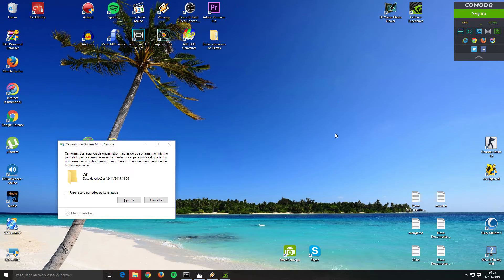Hello my friends. If you want to transfer files containing folders but you cannot because an error appears — the error says: 'The file name would be too long for the destination folder. You can shorten the file name and try again, or try a location with a shorter path.' This happens because...